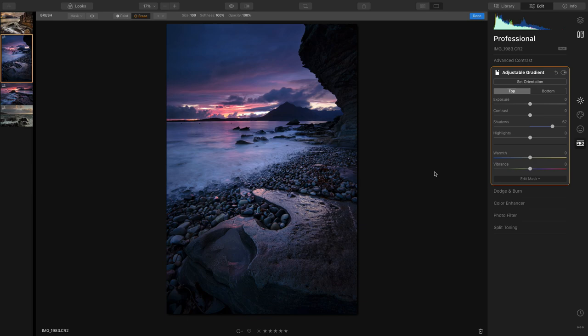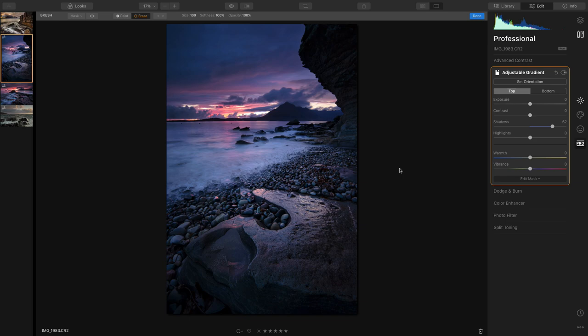And that there is the finished photo. I would save that off now and I'm more than happy with that.